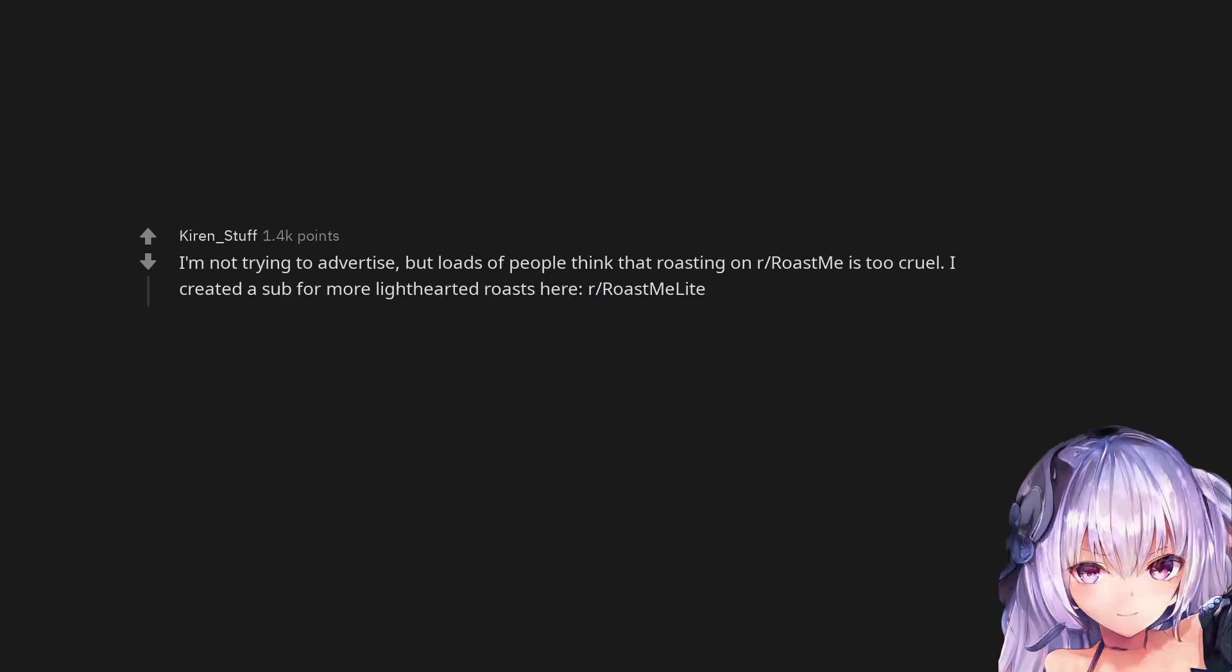I'm not trying to advertise, but loads of people think that roasting on r/roastme is too cruel. I created a sub for more lighthearted roasts here: r/roastmelight.